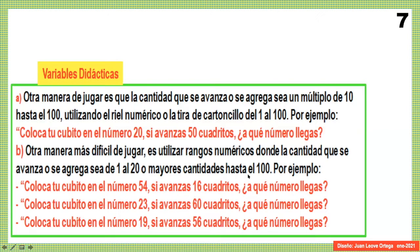La consigna podría ser: coloca tu cubito en el número 20. Si avanzas 50 cuadritos, ¿a qué número llegas? El niño al principio puede ir contando de 1 en 1 hasta el 50, o podría ya estar avanzando de 10 en 10. Son variantes de jugar. Ahora vamos a otra propuesta.